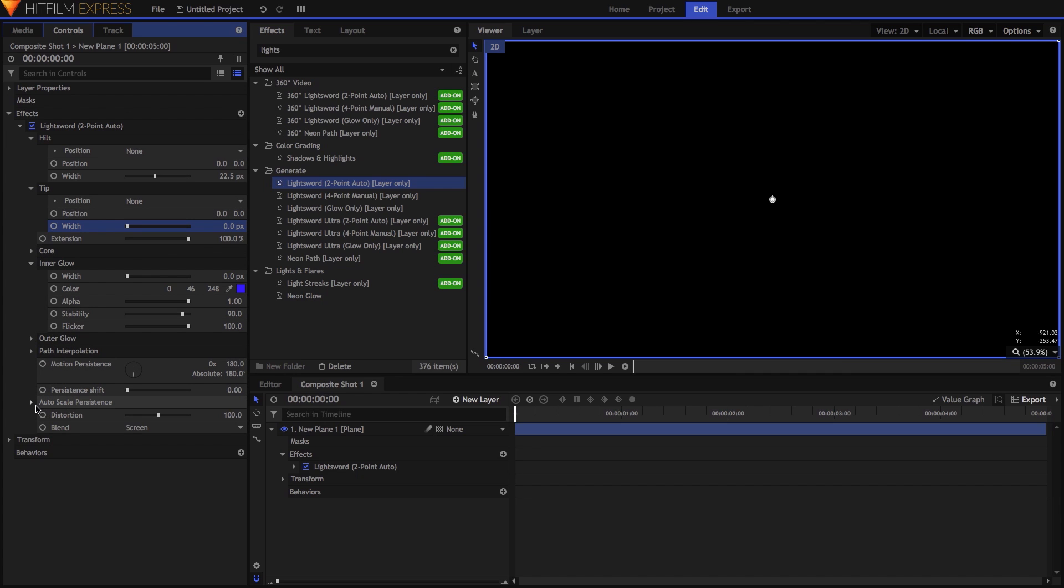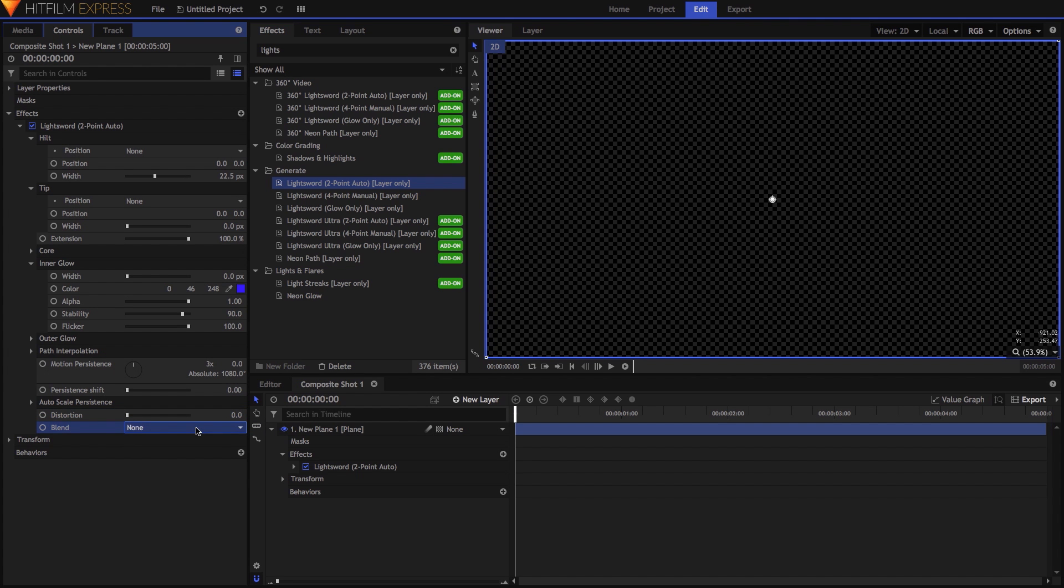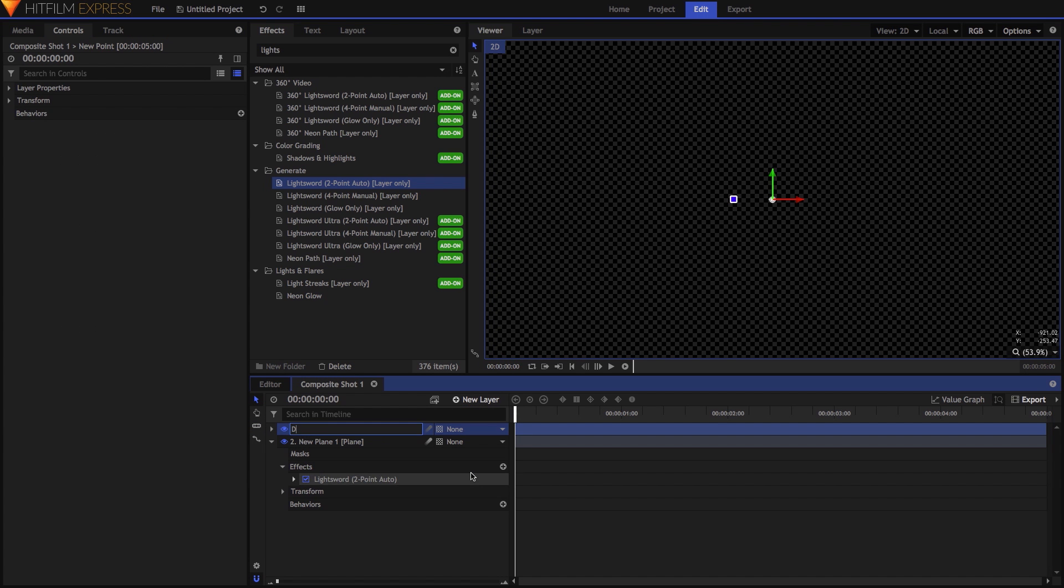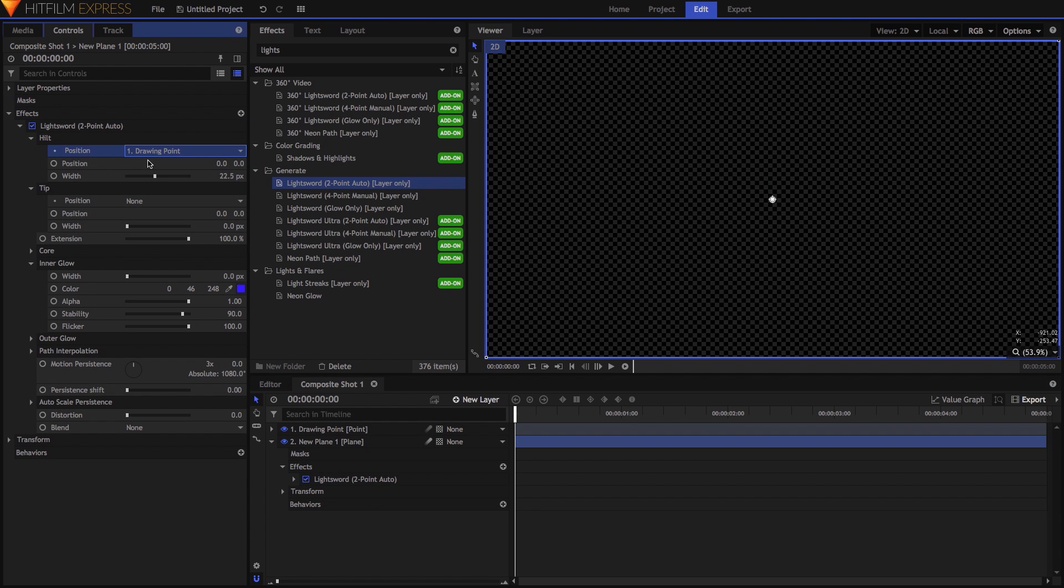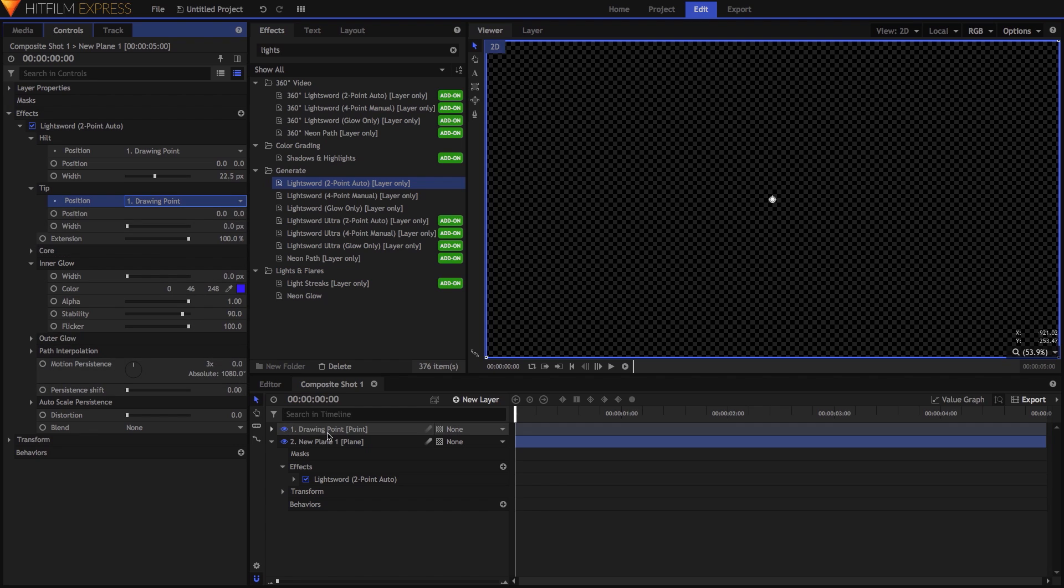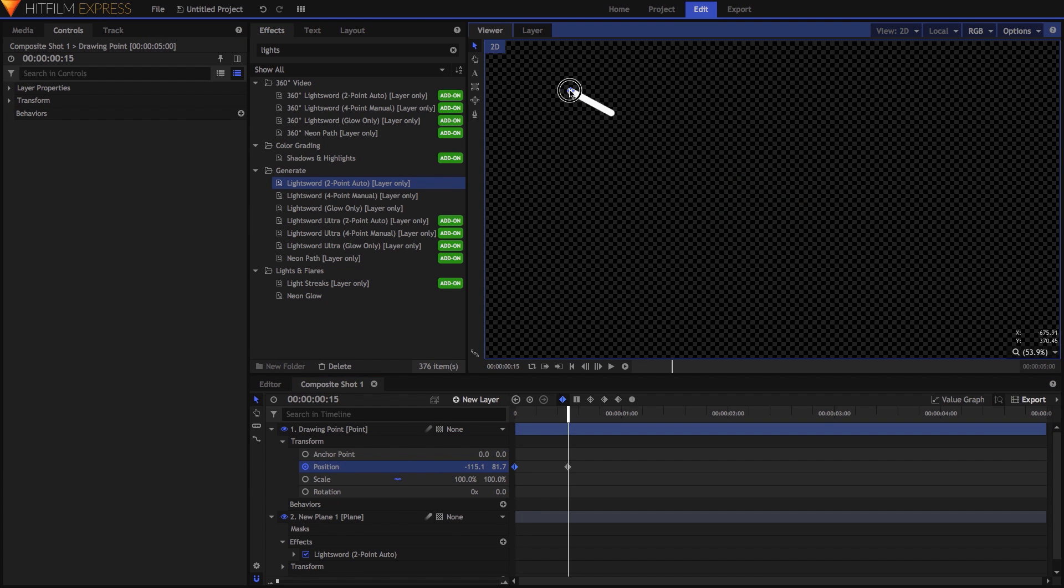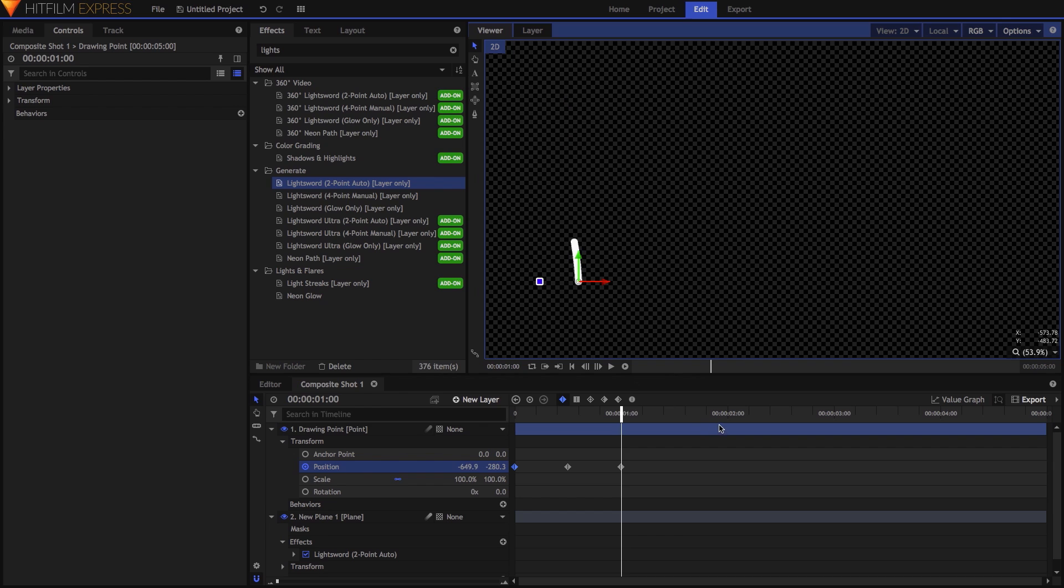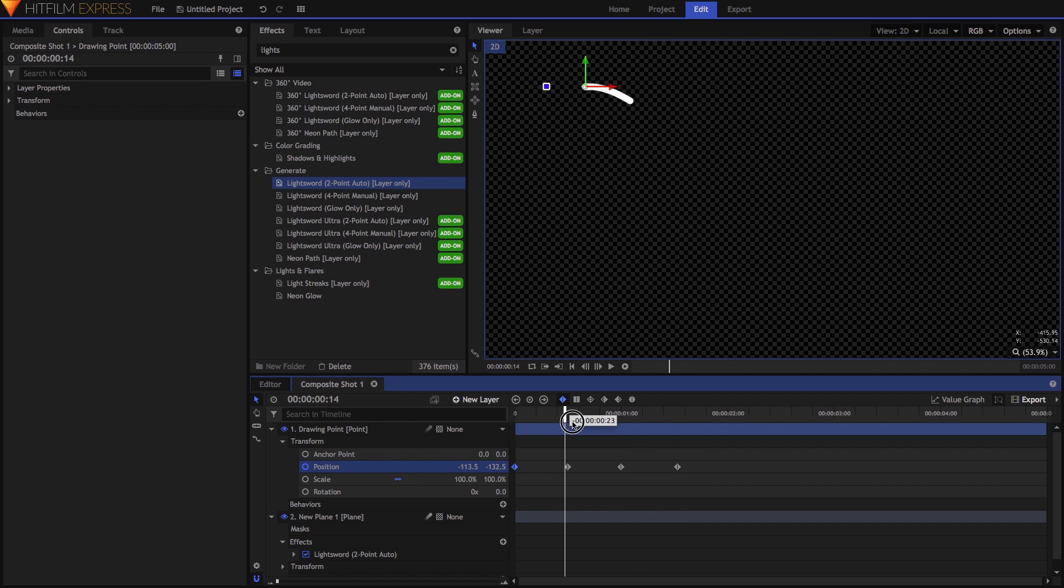Twirl open Autoscale Persistence and uncheck Autoscale. Set Motion Persistence to 3x for now, Distortion to 0, and Blend to None. Next, add a Point layer and name it Drawing Point. Back in the Light Sword effect, set both the Hilt and Tip controls to take their position from this point. I'll set some keyframes on the Point layer.